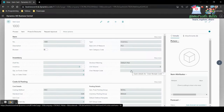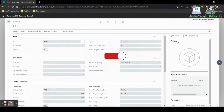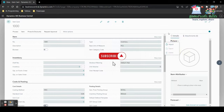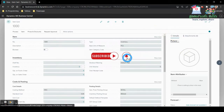We are going to extend this particular Item Card page. Since this is a Microsoft-owned page, we cannot rewrite it, but we can extend it. We are going to use a page extension to add import and export functionality to this page.